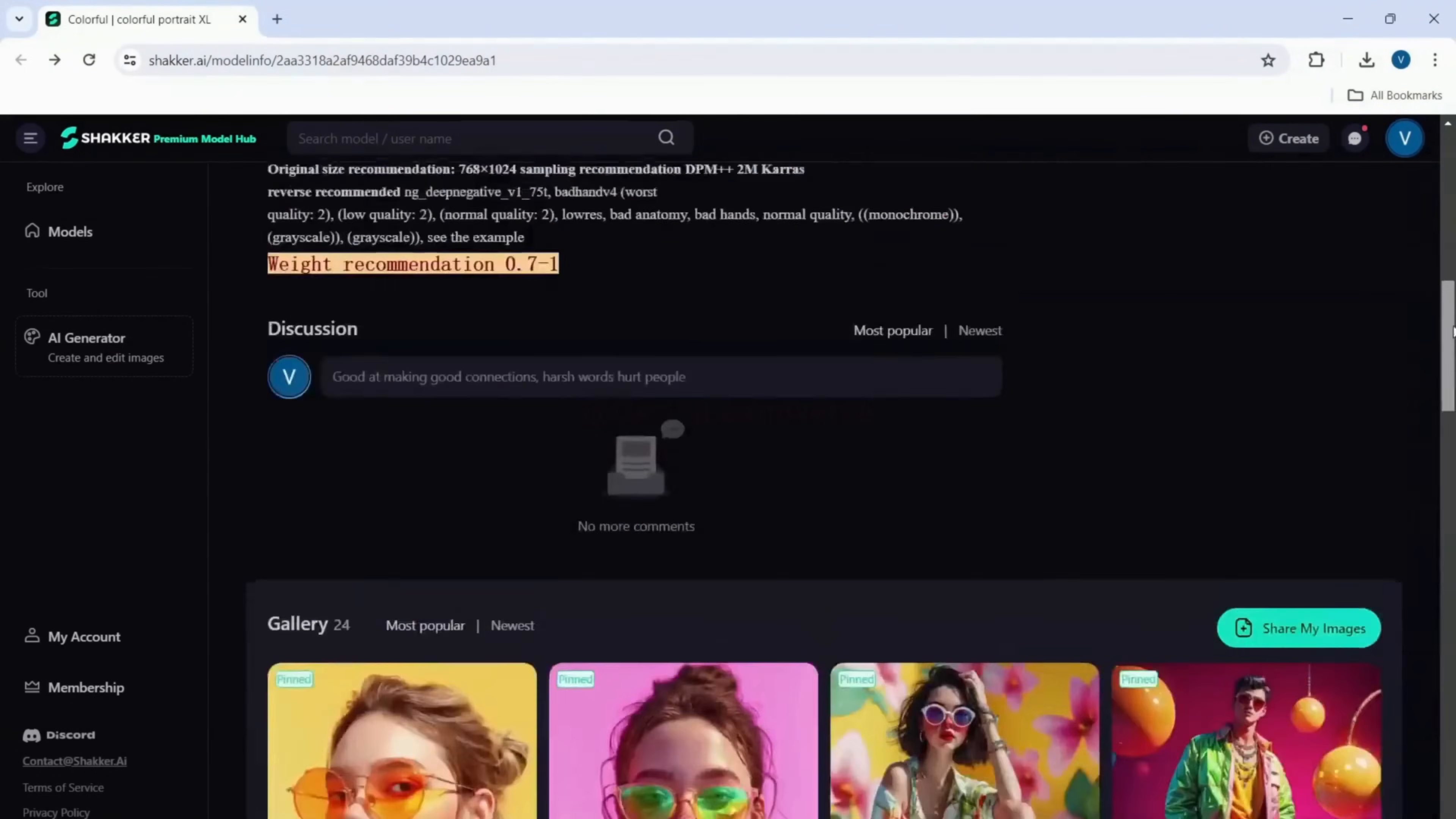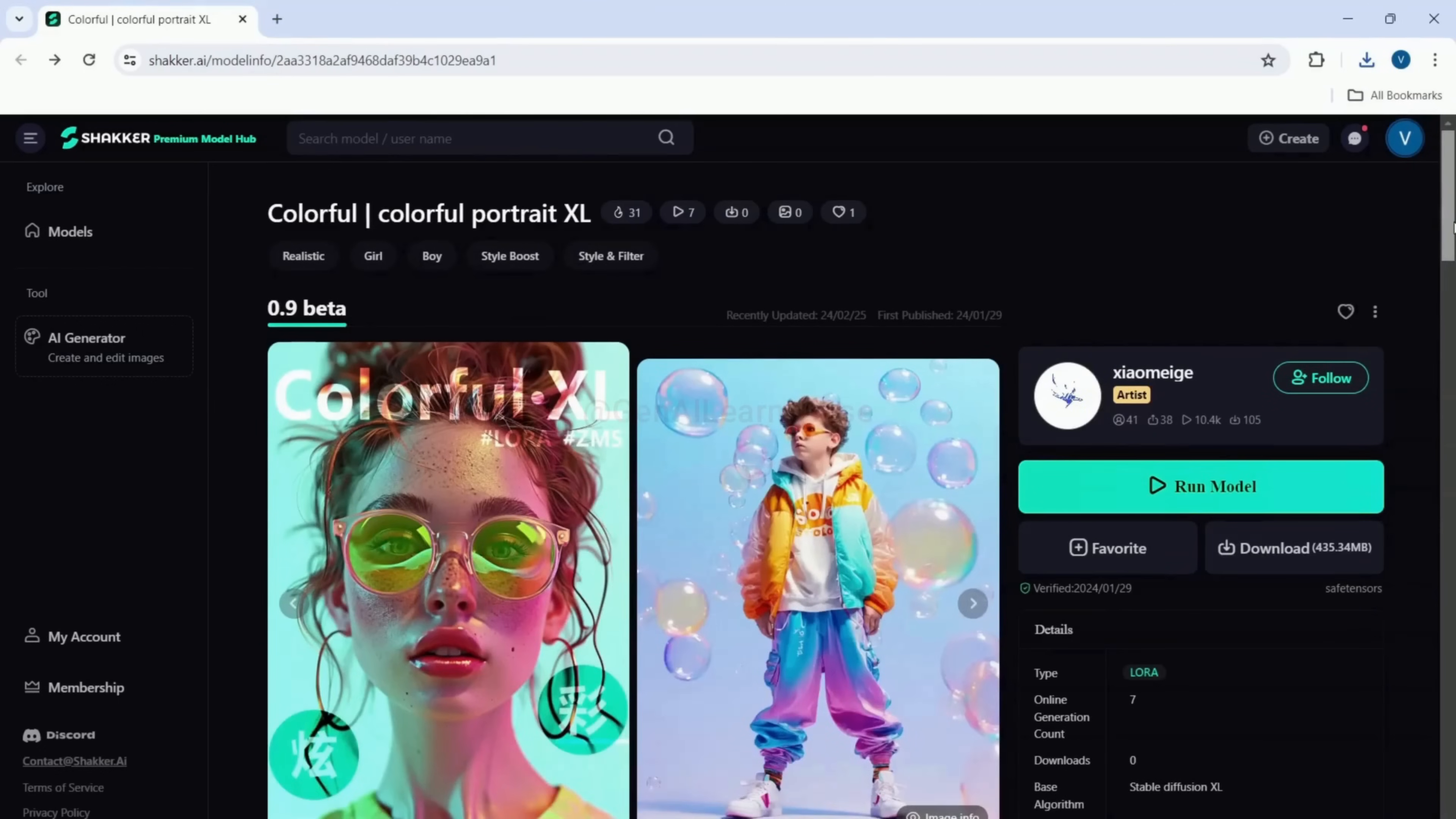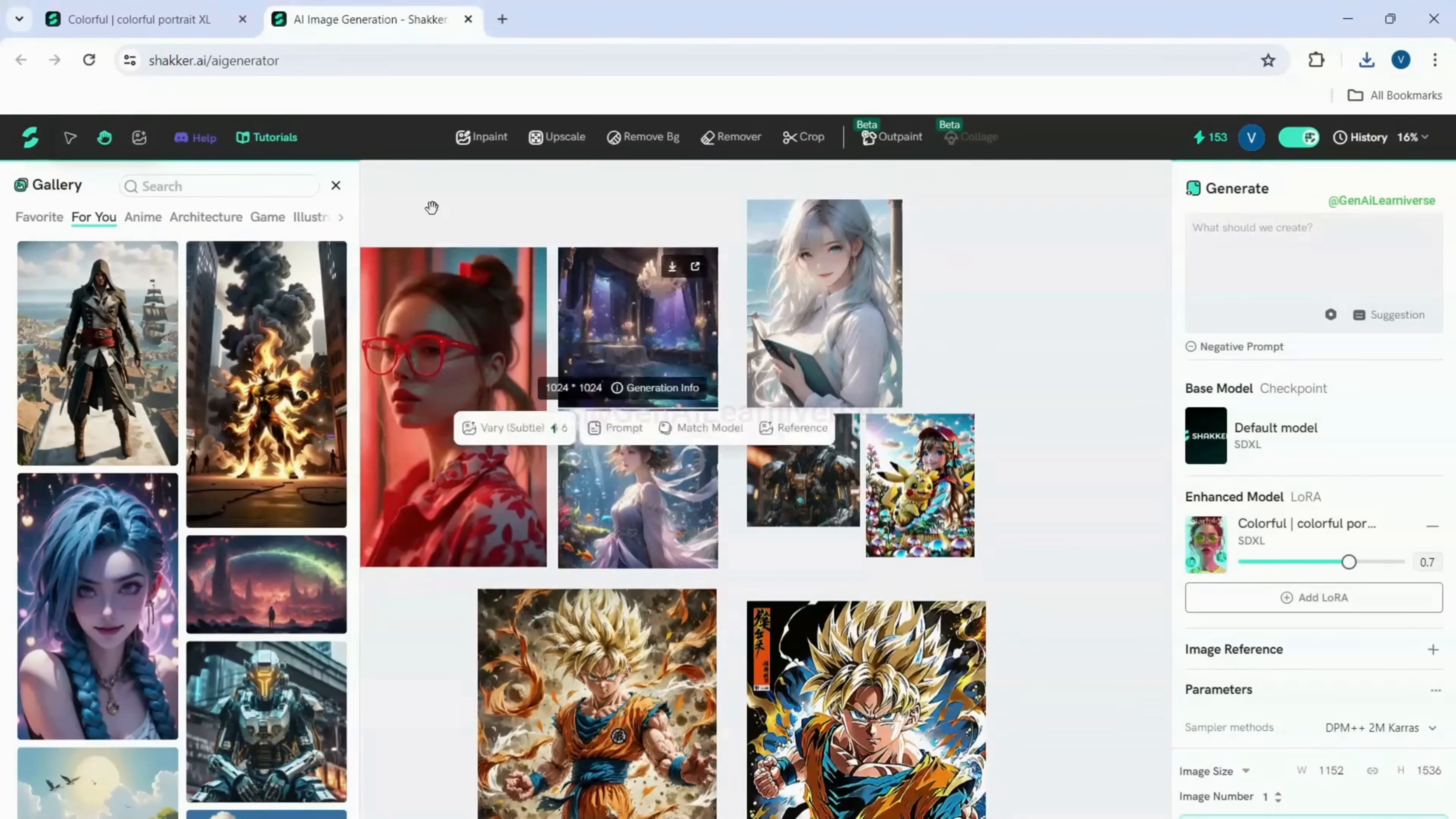If you want to run this model locally, you can download it using the download button. However, if you want to run this model within Shaker AI, click on run model button, which will redirect you to the image generation page.